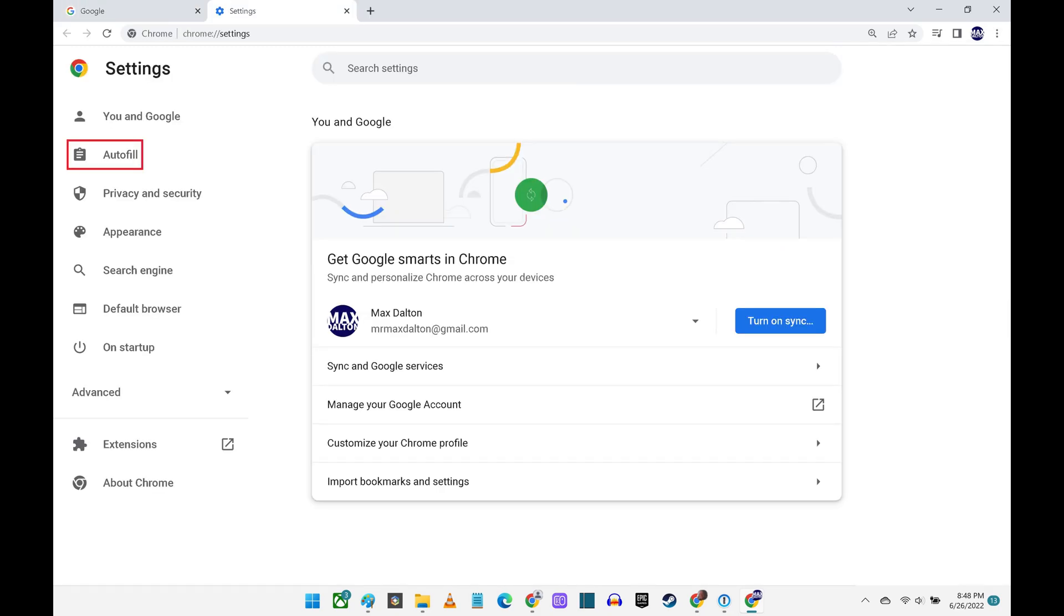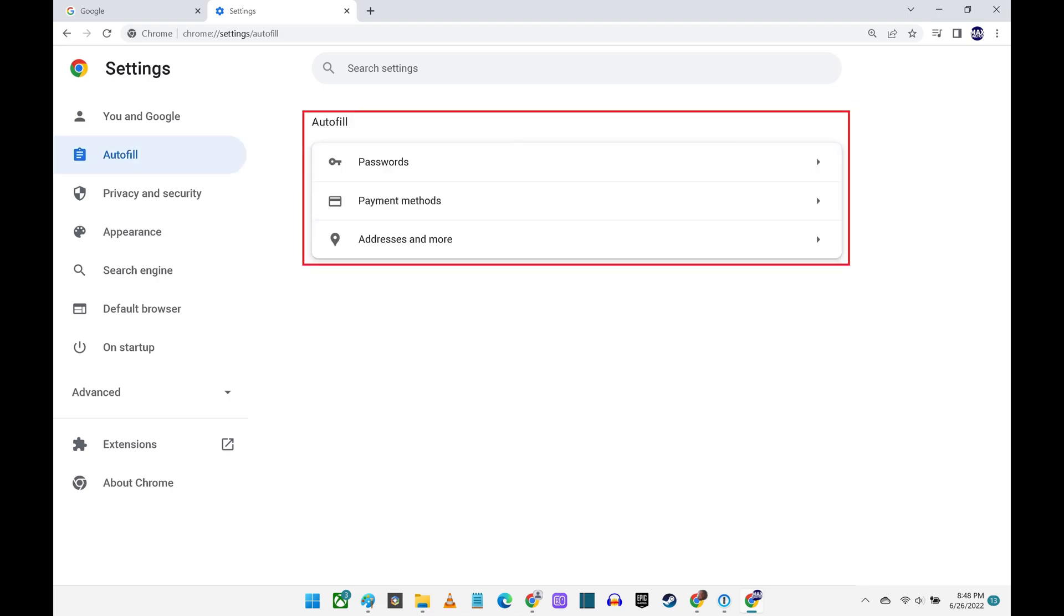Step 3. Click Autofill in the menu on the left side of the screen. Autofill options are shown on the right side of the screen.